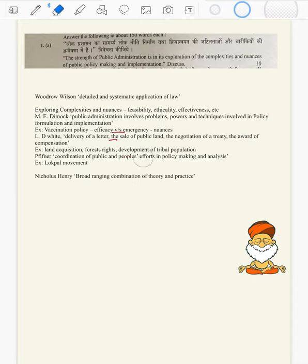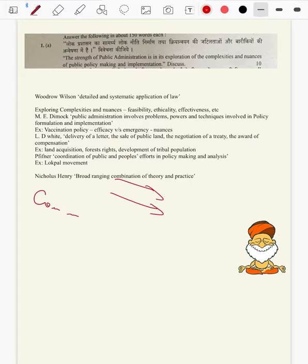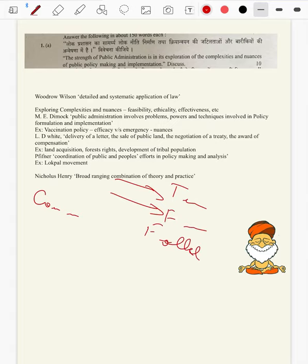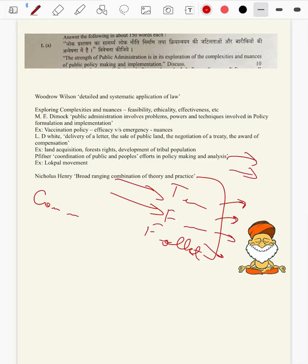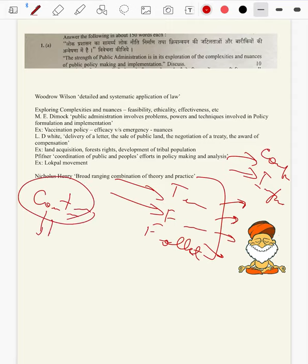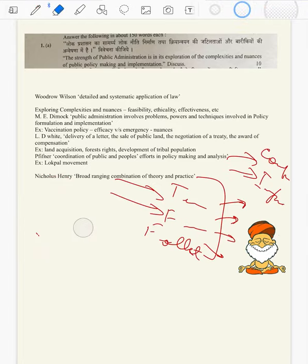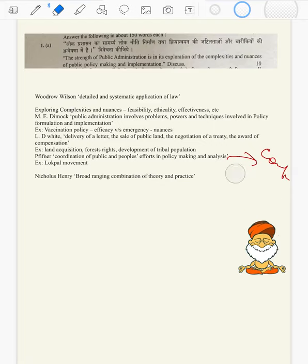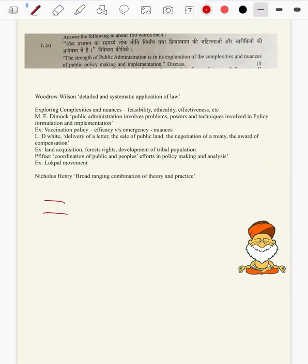One more thing: you cannot bring content from Paper 2 in every question. Some questions will be specific to thinkers — Taylorism, Fayol, Follett — and it is unworthy to bring in content from Paper 2 there. Maximum you can say that they are contemporarily relevant. But if the question is not demanding contemporary relevance per se, then it would be a waste of time. Only when there is a proper opportunity within the framework of the question should you provide content from Paper 2.